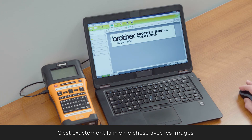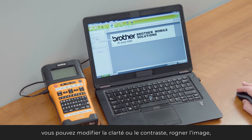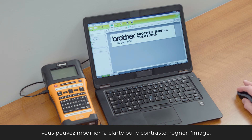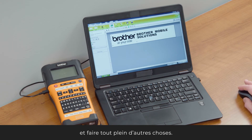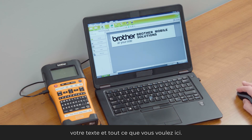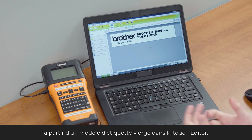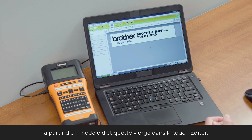The same exact thing with the image — when you select the image, you can adjust the brightness, the contrast, and you can crop the image. So many different things. But very simply, you can insert your images, your text, and anything else that you want. And that's how you create a basic label from a blank sheet using P-Touch Editor.